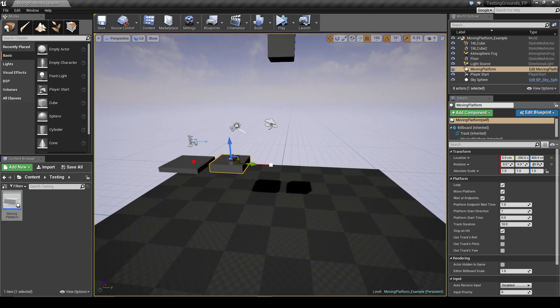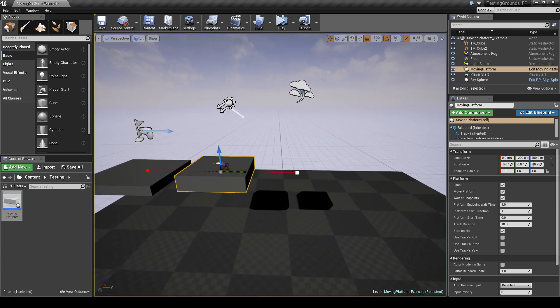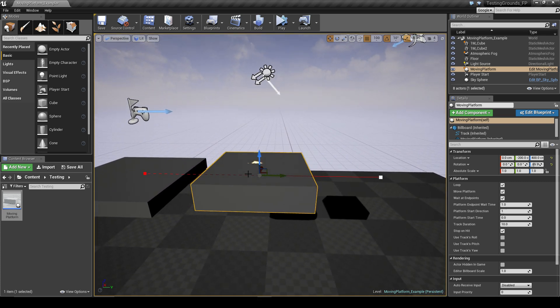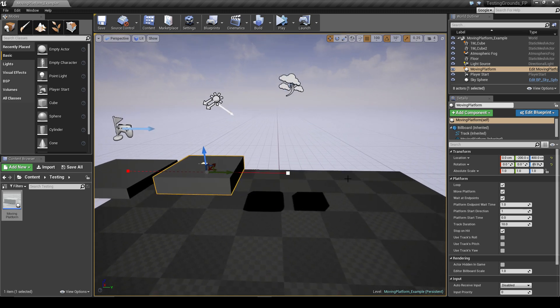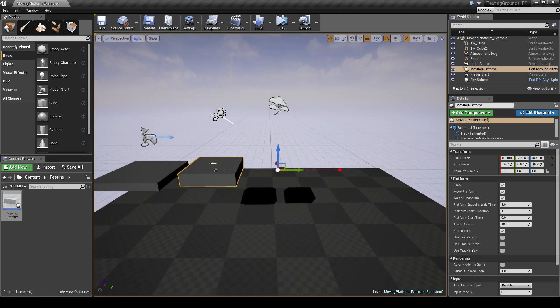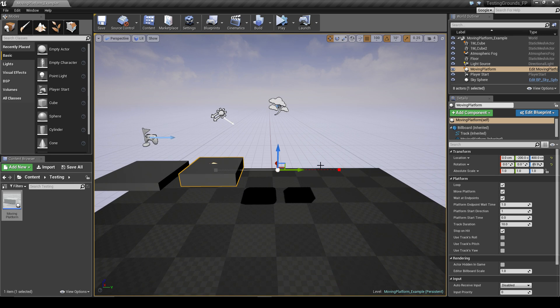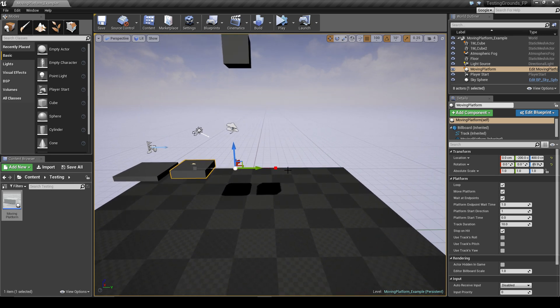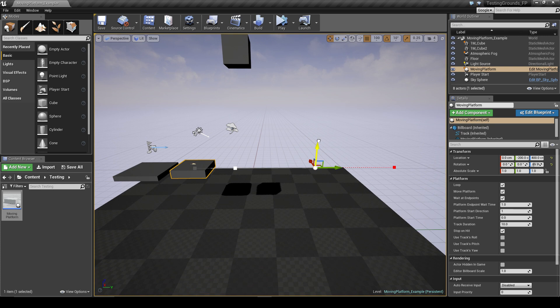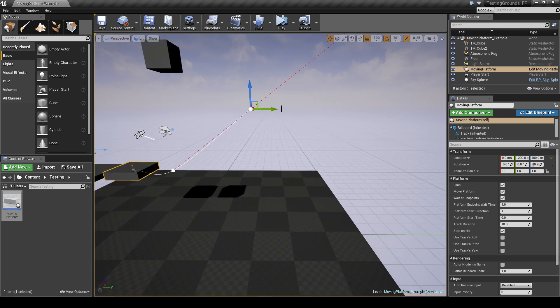So I already have a moving platform placed in the level and this is what it looks like by default without anything changed. We use a spline to create the path for the platform to take, so I'll go ahead and tweak the spline to create a simple little path for it to take.